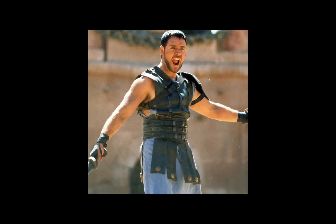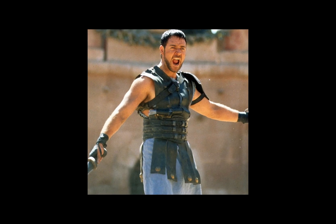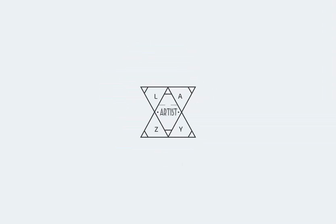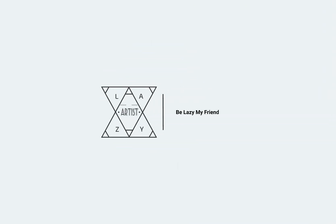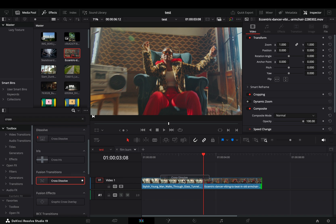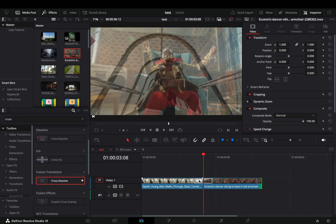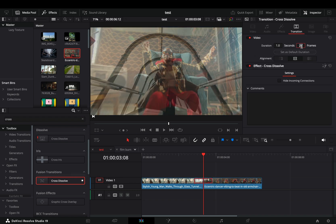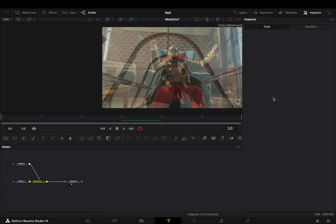Today's video is sponsored by the original Gladiator. Bring a fusion cross dissolve between your clips, change the duration to six frames, and open it in the fusion page.